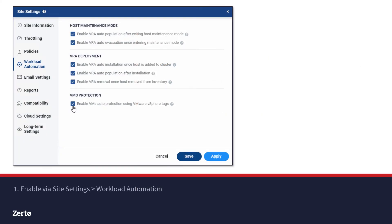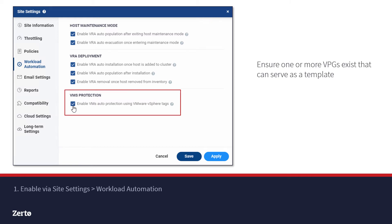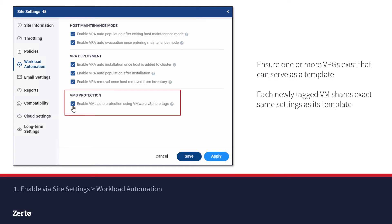To get started with VM AutoProtect, enable the option in Site Settings and ensure at least one VPG definition exists to serve as a template. More than one template can exist in order to leverage different protection settings — for example, different recovery site or data store. But keep in mind that for new VPGs, every setting will be copied and applied exactly as it is in the template.